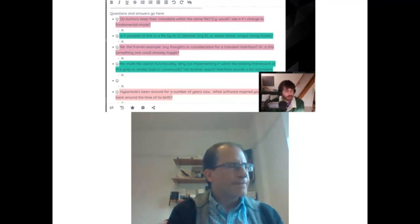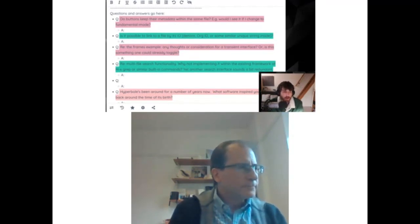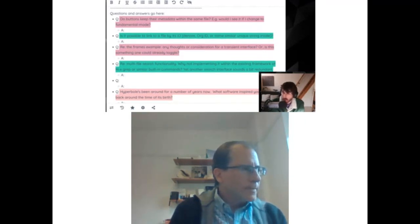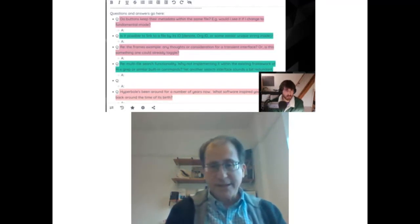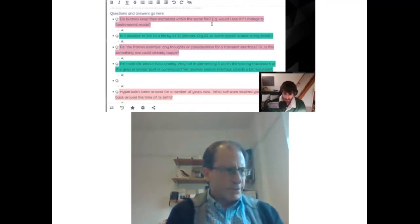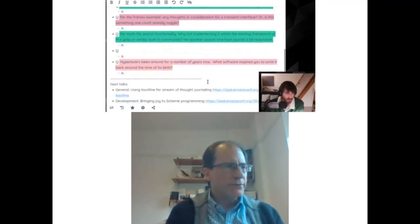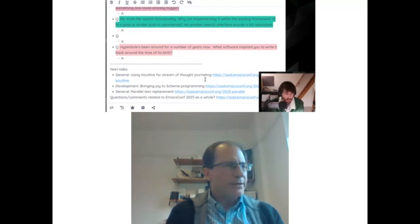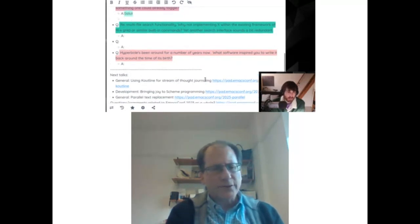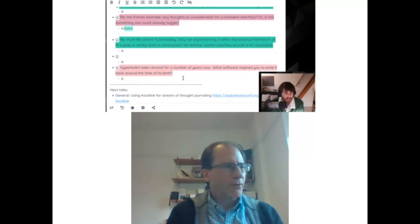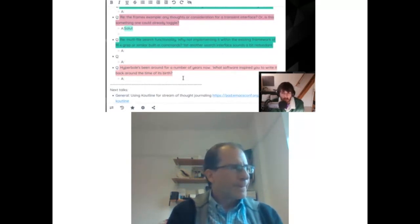Next question: regarding the frames example, any thoughts on a transient interface? We don't use transient because Hyperbole started in 1991 and predates a lot of newer things in Emacs — we use them as they become useful. We think the mini-buffer menu is pretty good. We could rewrite things in transient, but we haven't seen the need yet. HyControl might be a good candidate because it has so many keys — we'll think about that.